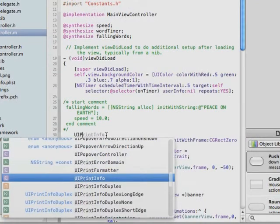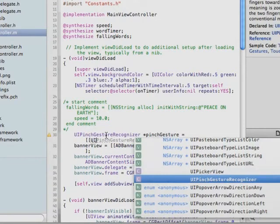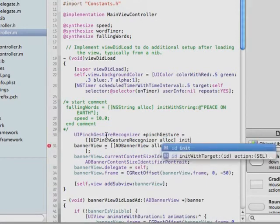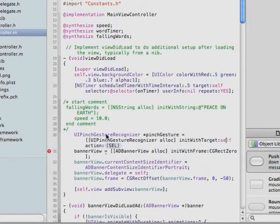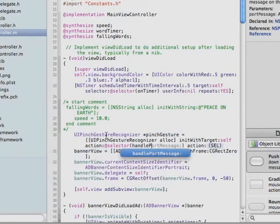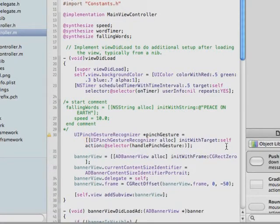We're going to use the UIPinchGestureRecognizer to create the pinch gesture object. We use UIPinchGestureRecognizer to allocate it and initialize with target self and the action at selector handlePinchGesture method, which we have to add below. The initWithTarget:action: method initializes the gestureRecognizer object to use this handlePinchGesture method.